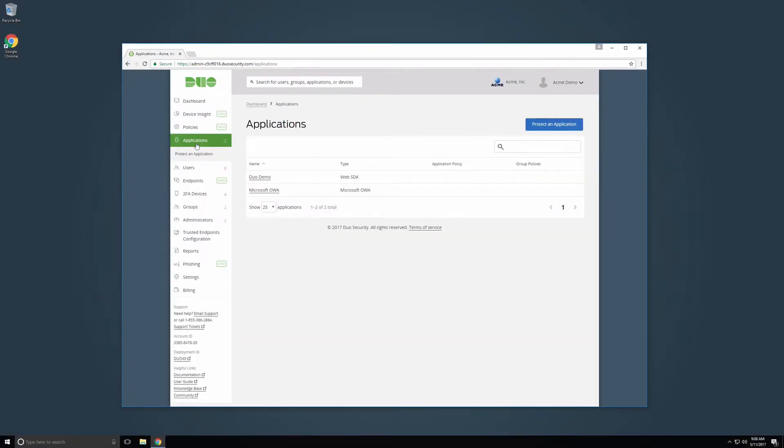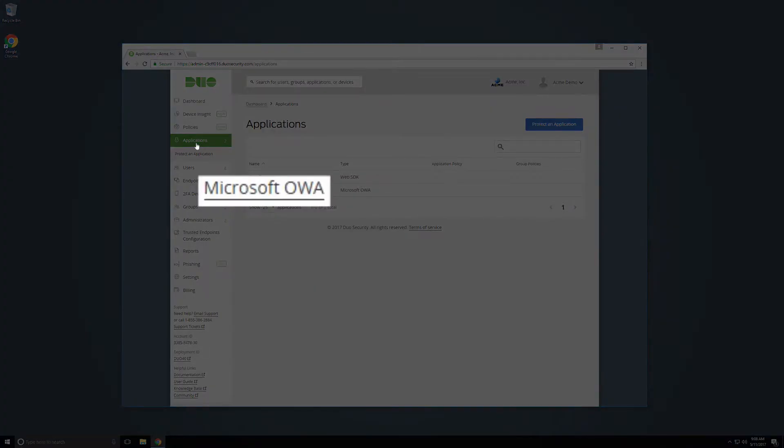The portal is enabled on a per-application basis. Click on the name of the application you want to enable self-service for. In this video, we are going to enable self-service for our Microsoft OWA application.